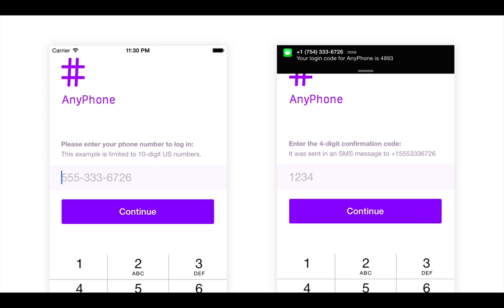So how does that process actually work? Users type in their phone number and hit continue. They receive a text message with the login code or verification code. They type that in, they press continue, and they're logged in. It's that simple.